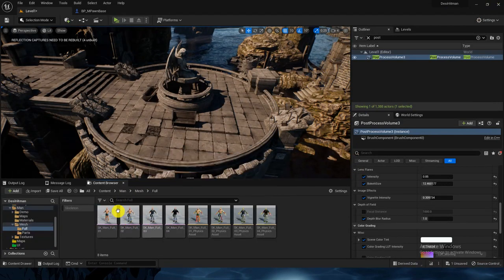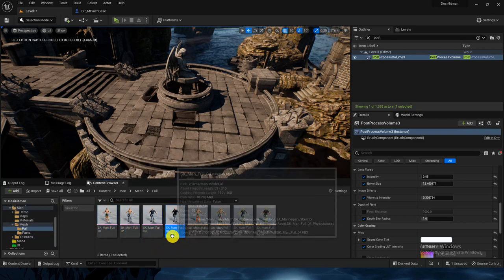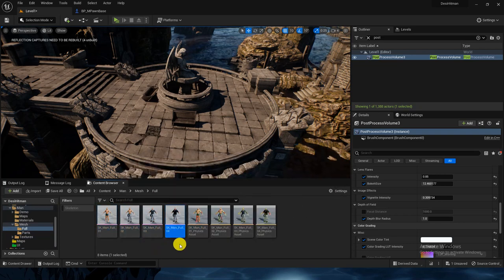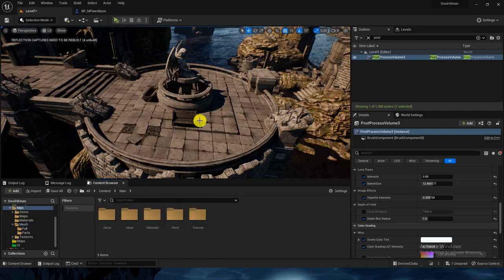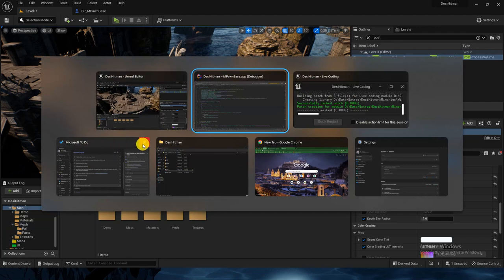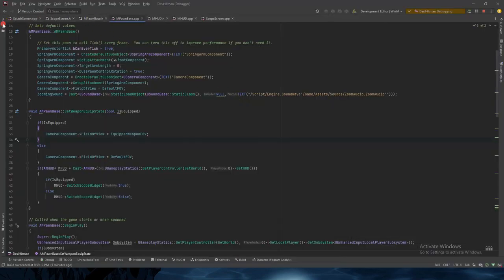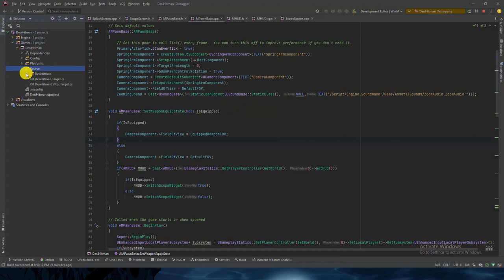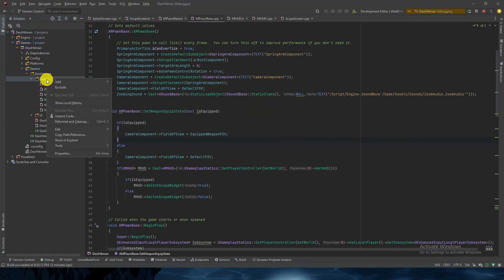Let's check the mesh — Man Demo Mesh Full. Yes, it is there. We will use the full one: SK_Man_Full. So what I will do is create one class. Let me go to Rider, inside the game's source Core, and here I will create the AI folder named AIs.